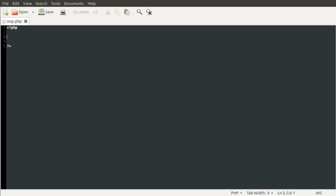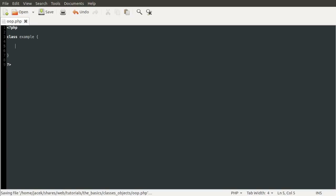To define a class in PHP, you use the class keyword, and then following that is the name of the class. So I'm just going to create an example class. Then following that there is an opening curly bracket and closing curly bracket — just a standard block, as you would use with an if statement or any loop. So inside this class we can define a function, or method as they're called, and we do that using the function keyword. Then we just give the function a name.